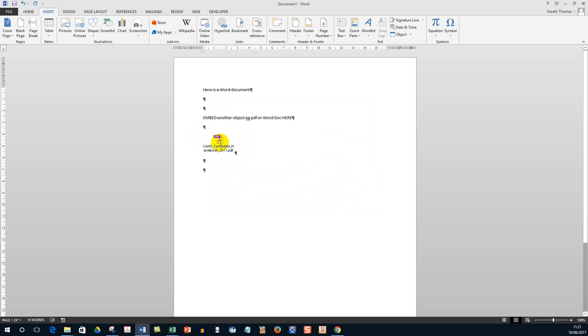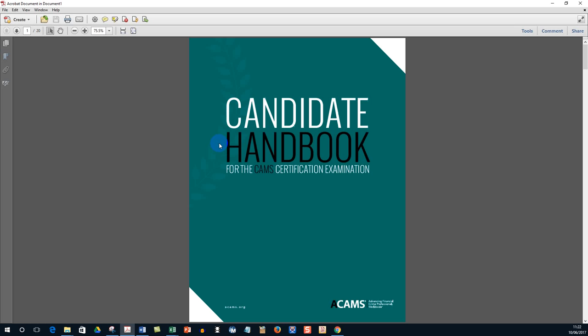So now if you double click the embedded document, it will open up and there it is.